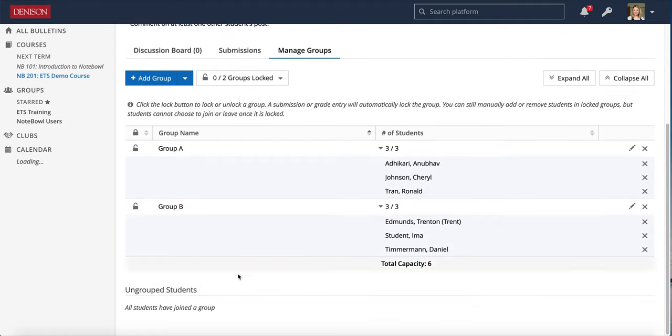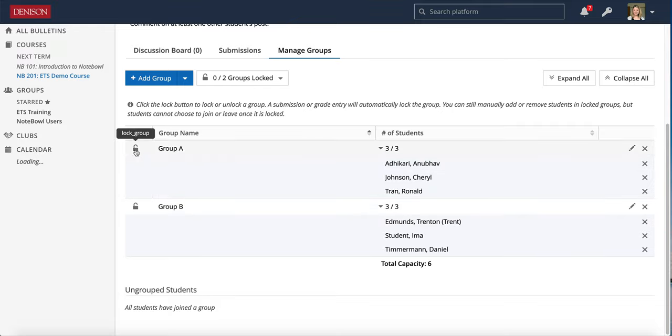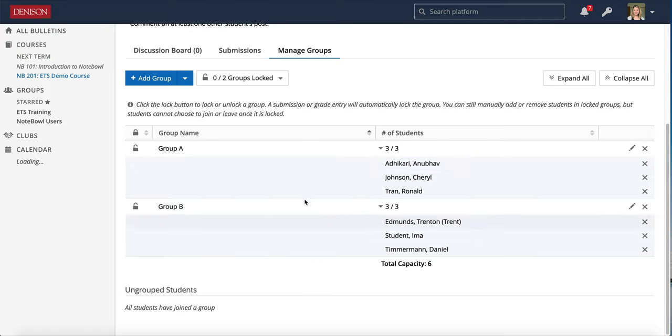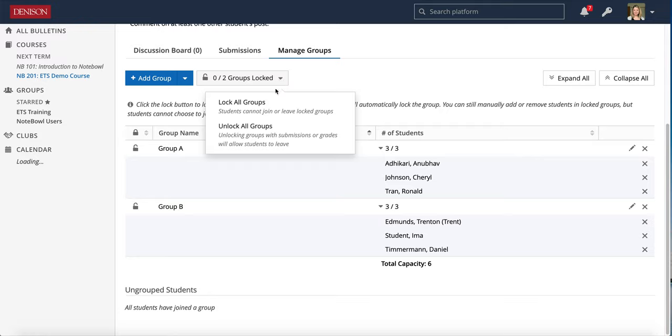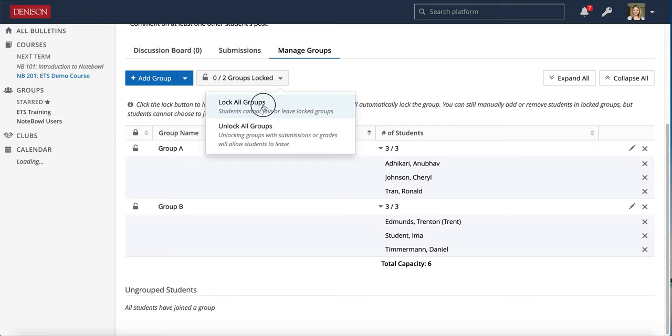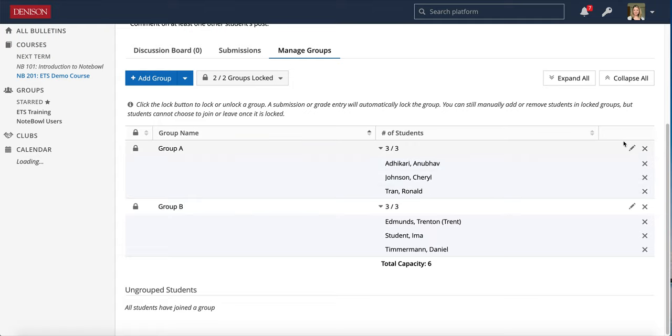Once your groups are set up you'll see here you have no more ungrouped students. If the groups are unlocked and no submissions have been made students will be able to move around, so if you want to make sure that students cannot move between groups make sure you lock your groups. You can still edit them and remove and move the members around but if the groups are unlocked students can move themselves until there has been a submission made, so keep that in mind.